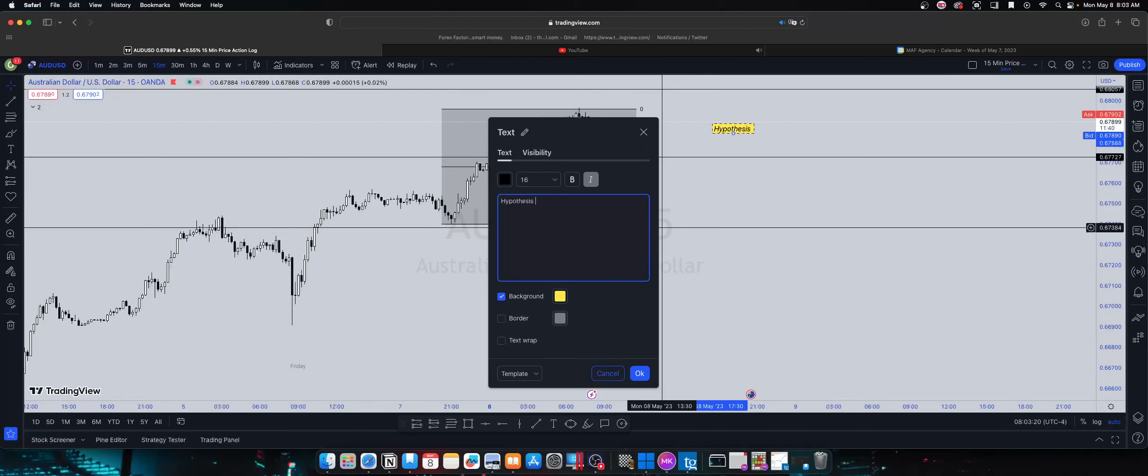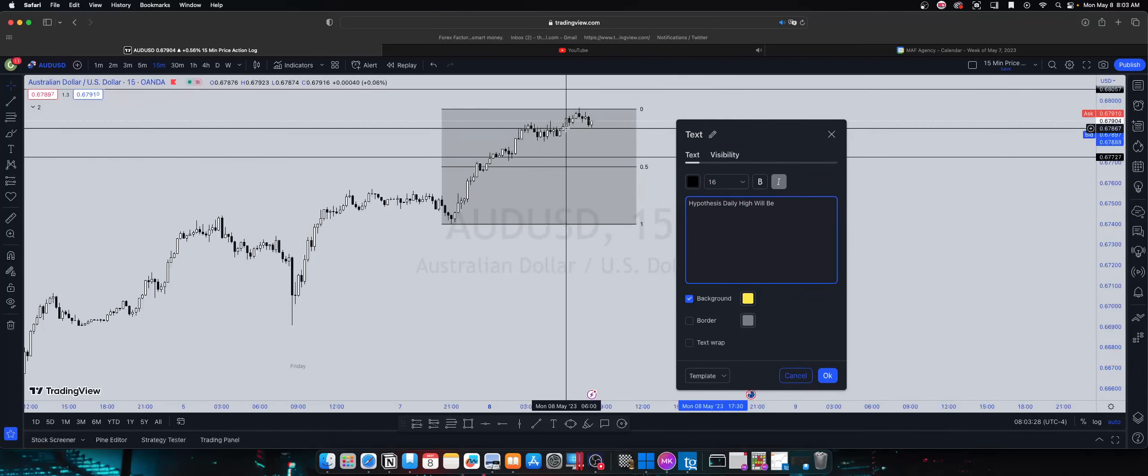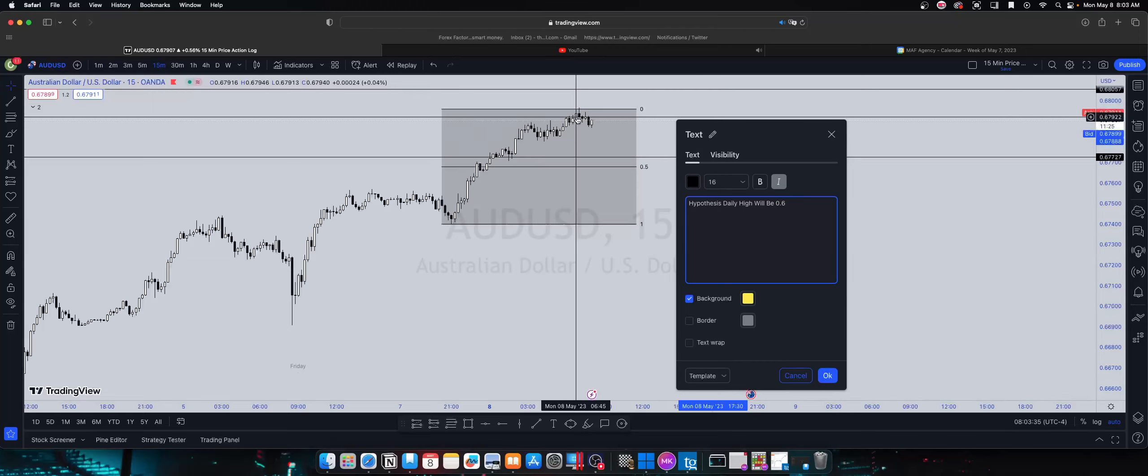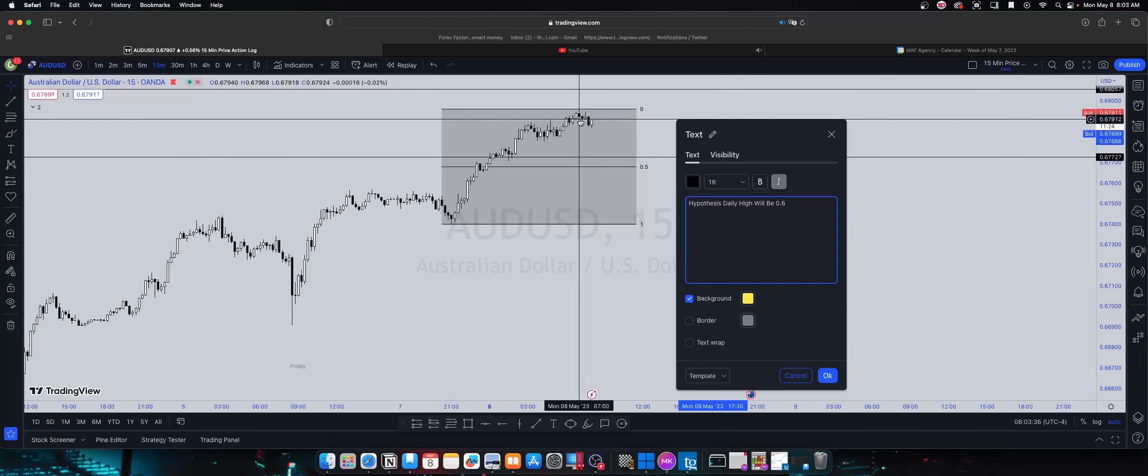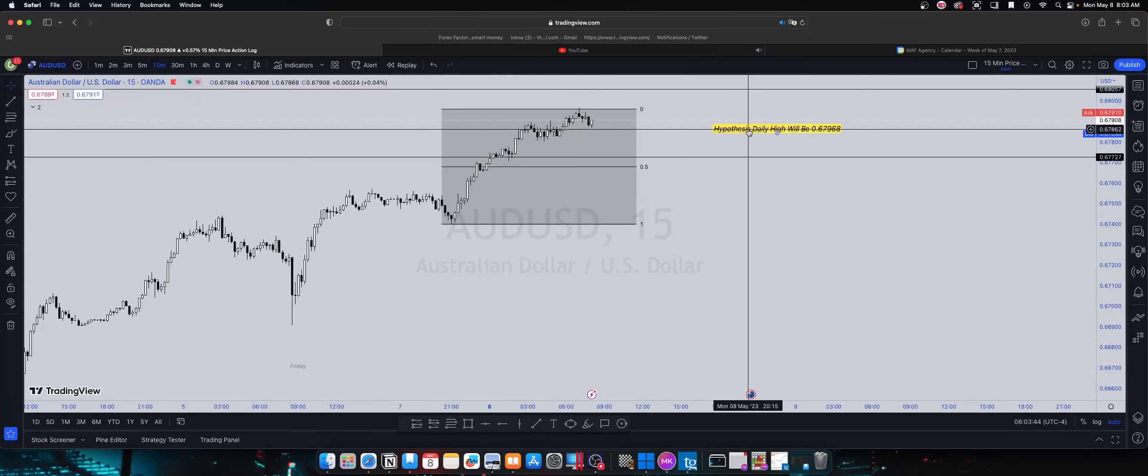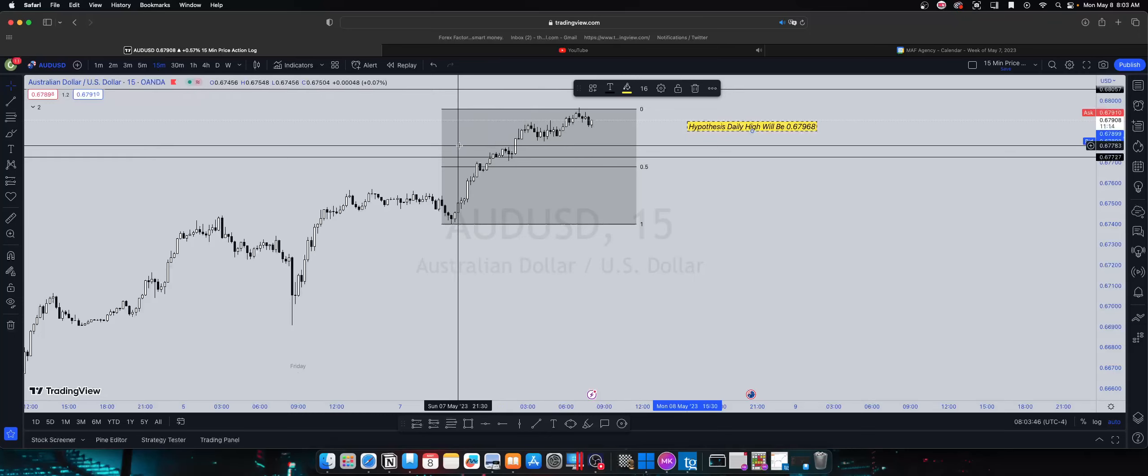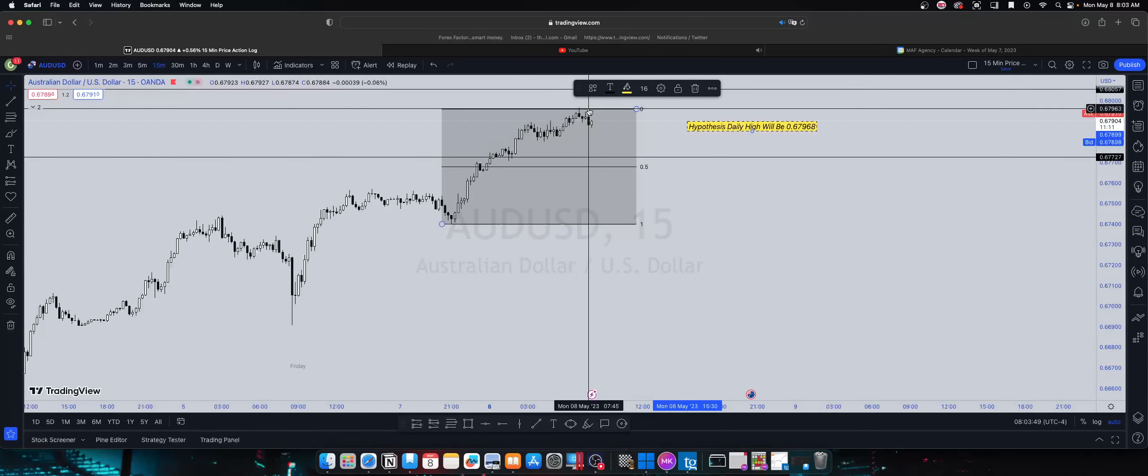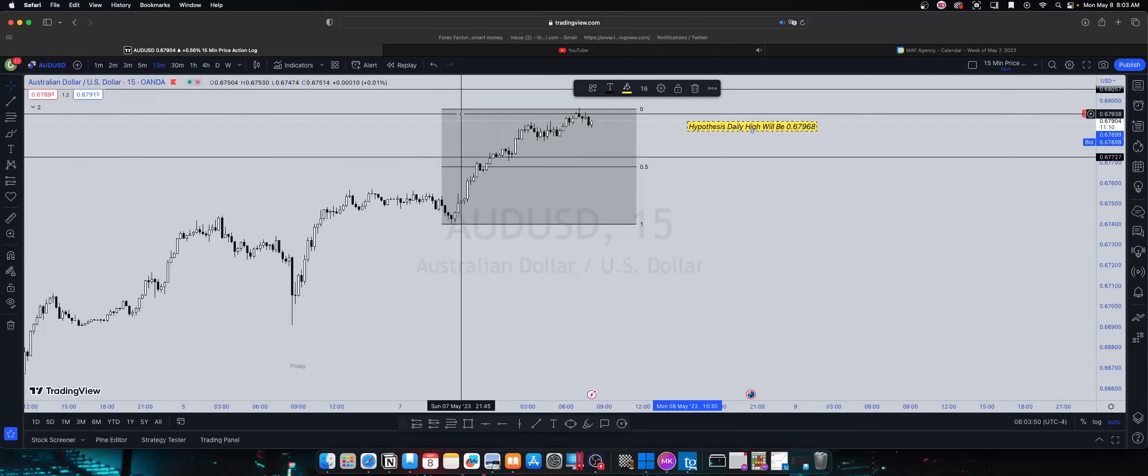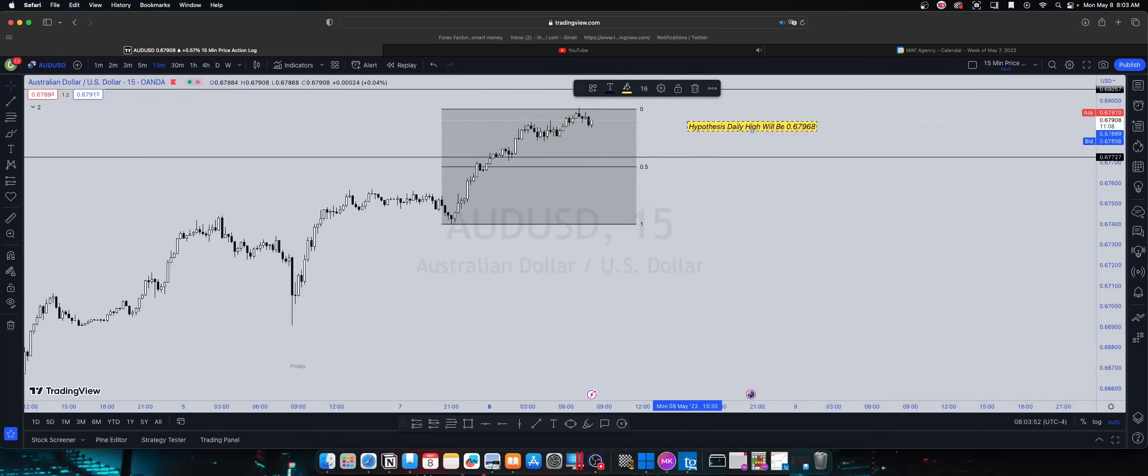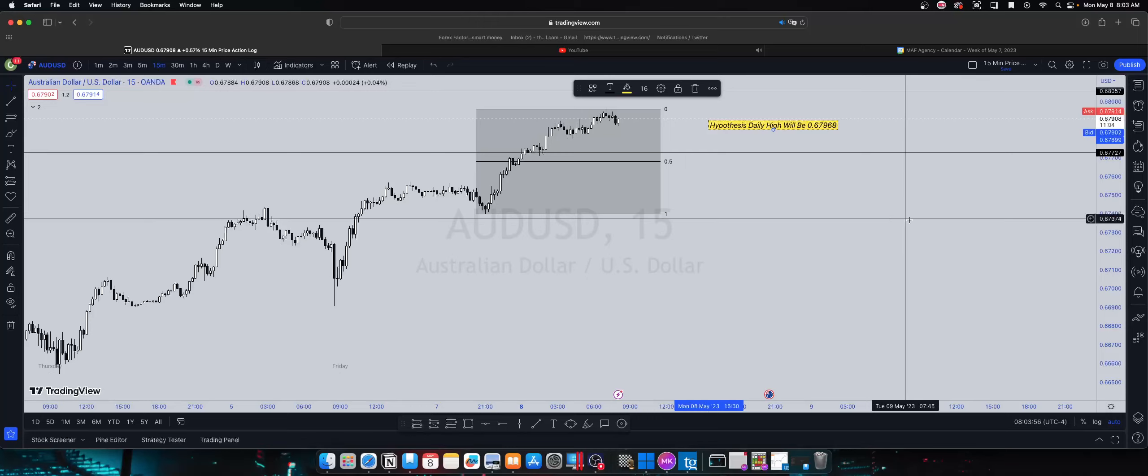So I'm gonna write that out. Hypothesis that daily high will be at that level. That's what I think. It may go a little higher, it may go a little lower, who knows, but this is just kind of what I think may happen.